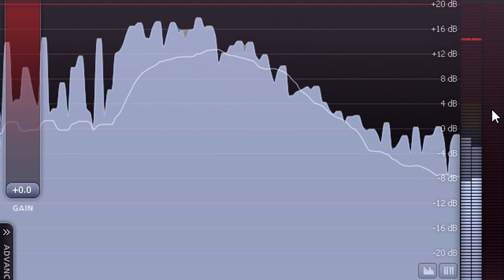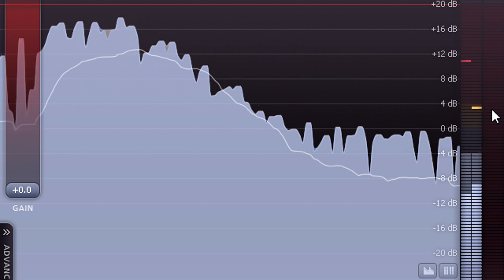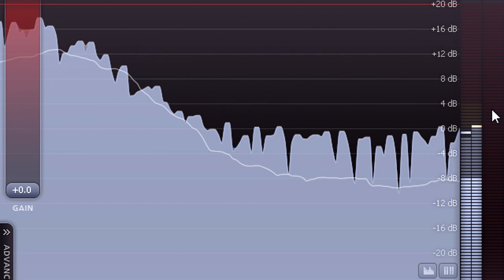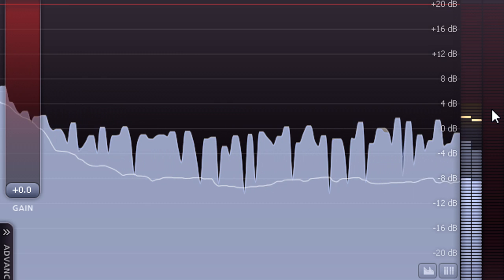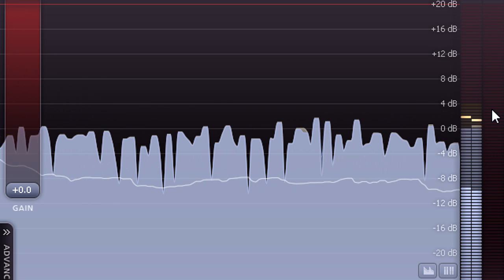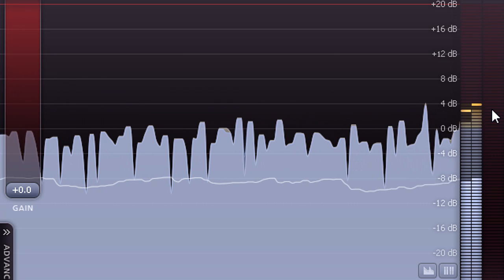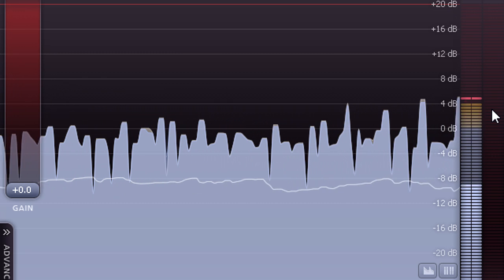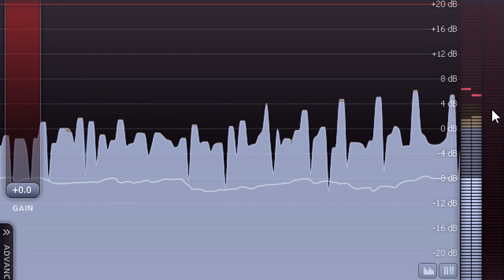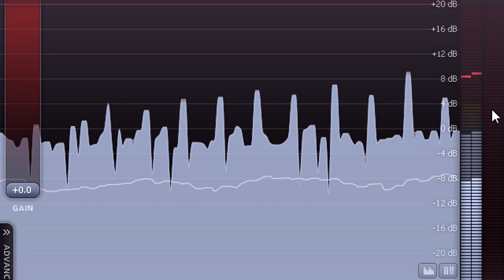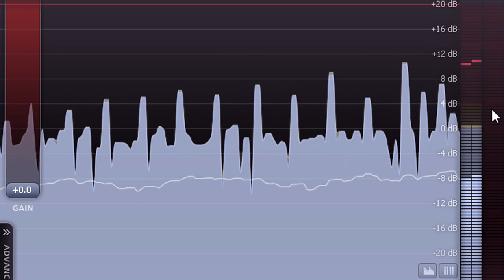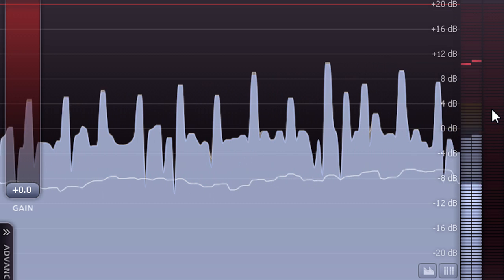This leaves plenty of headroom to accommodate peak levels, so the K20 scale is useful when you need to retain a very wide dynamic range, such as for a symphony orchestra or a film soundtrack intended for cinema release.